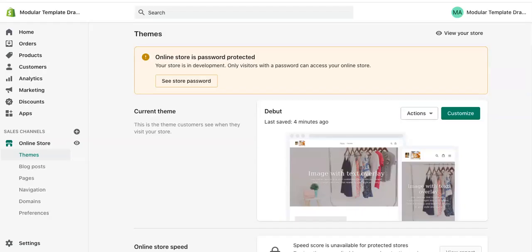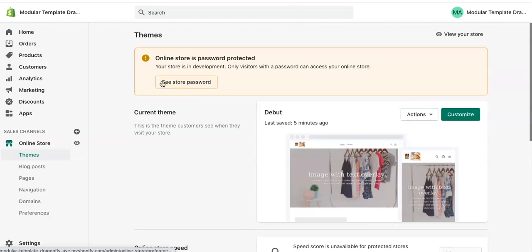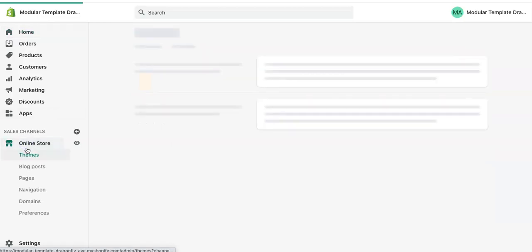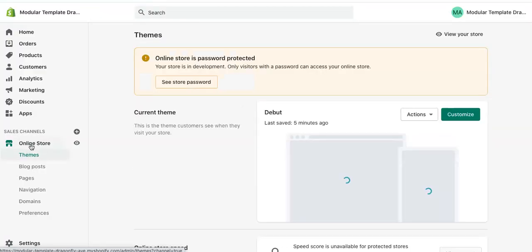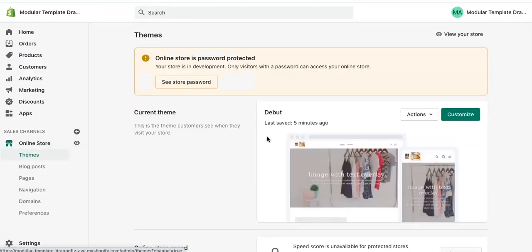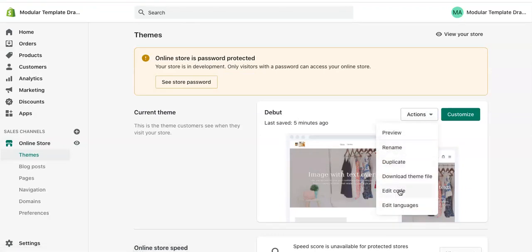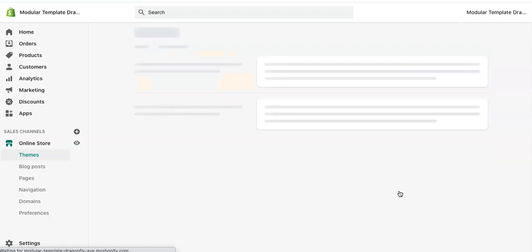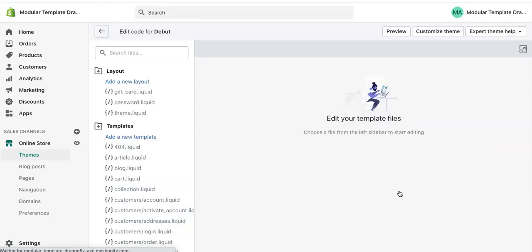Once that's copied, you're going to go back to your Shopify site. So if you are here on home, we're going to go down to online store. And we're going to click actions, edit code. Now let that load.